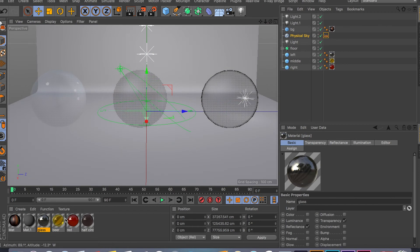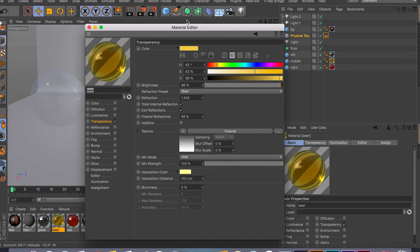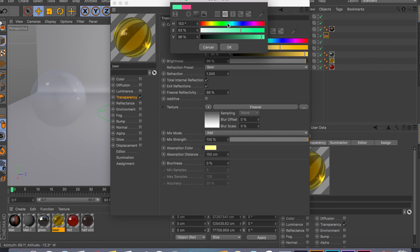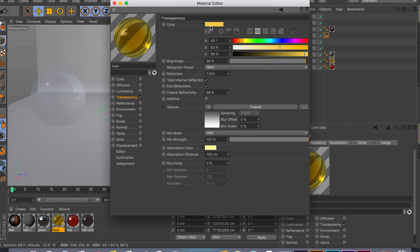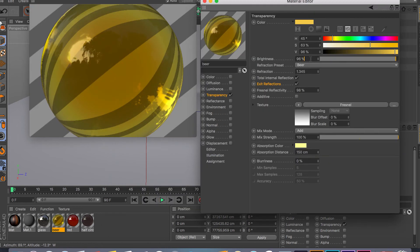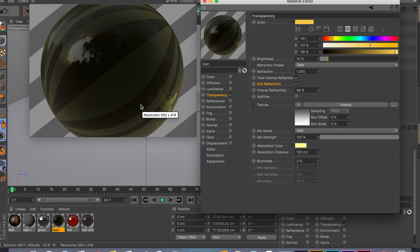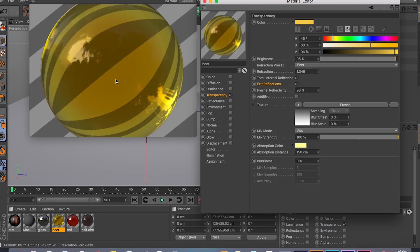Starting with the color, you can set up any color you want — green, blue, anything — and this will be your base color. The brightness controls the diffuse look of your glass material. If you bring the brightness down, the object still remains reflective but the transparency gets lowered and you also lose your base color. I like to keep it around 96% — it's a really good balance between your base color and the overall transparency of the object.